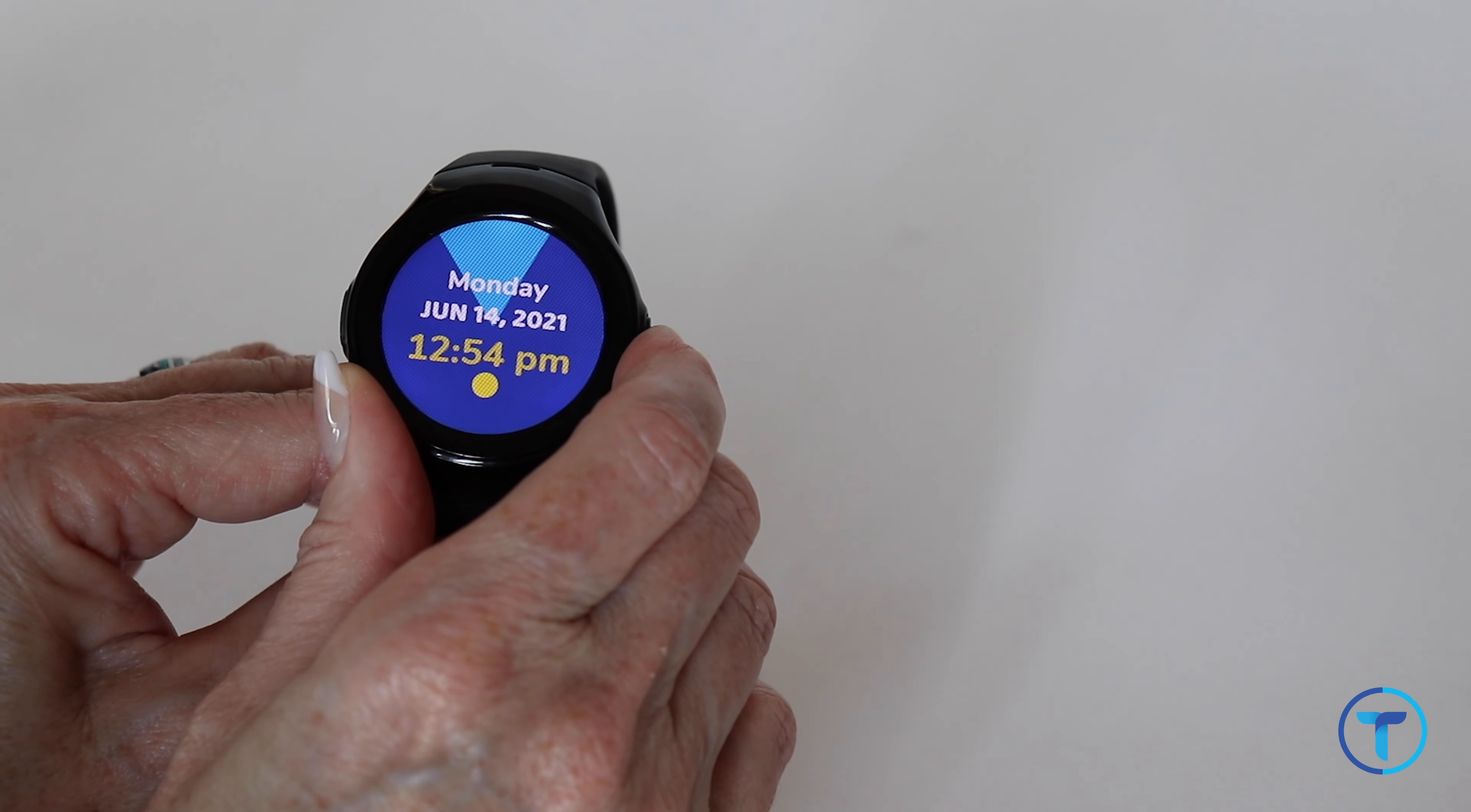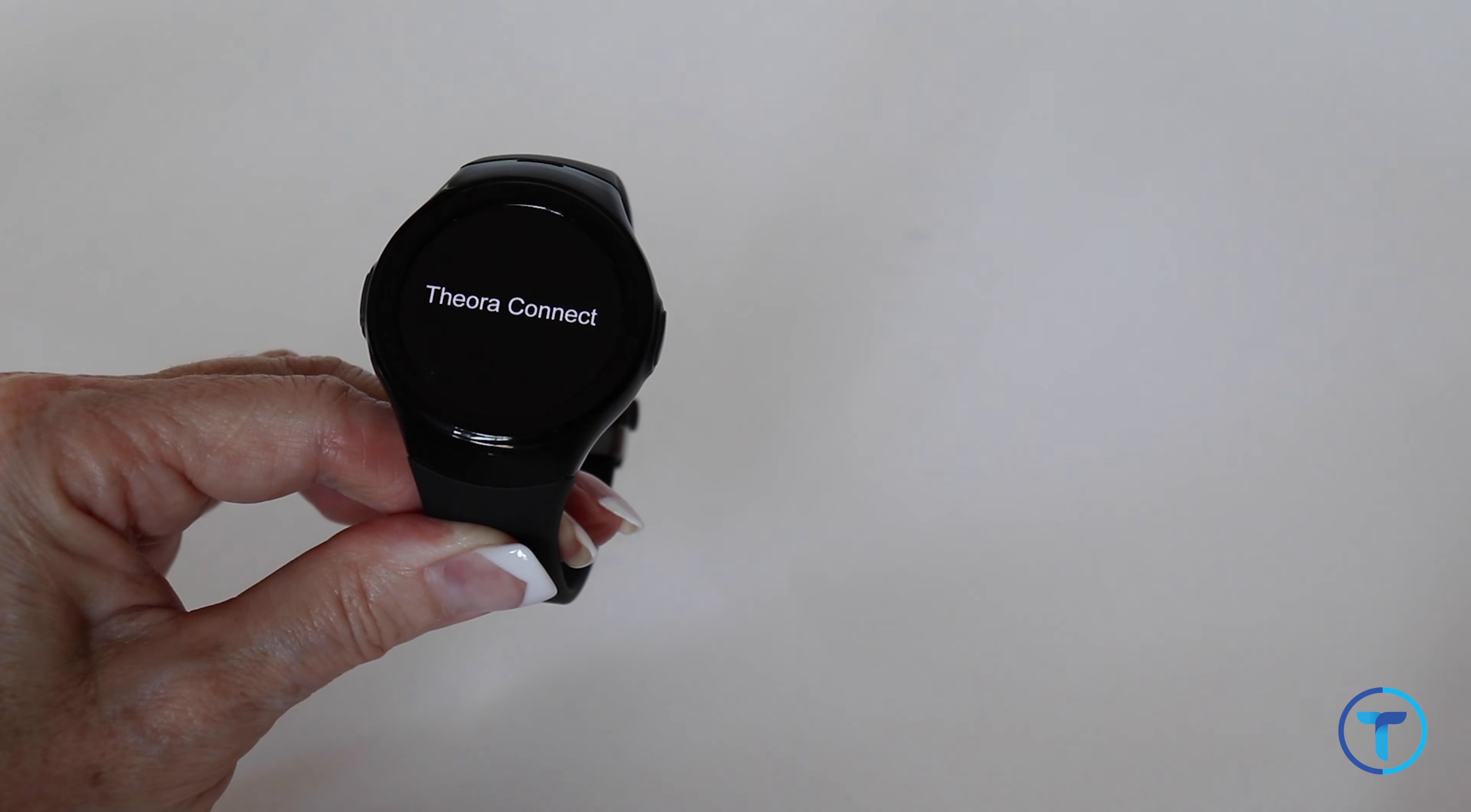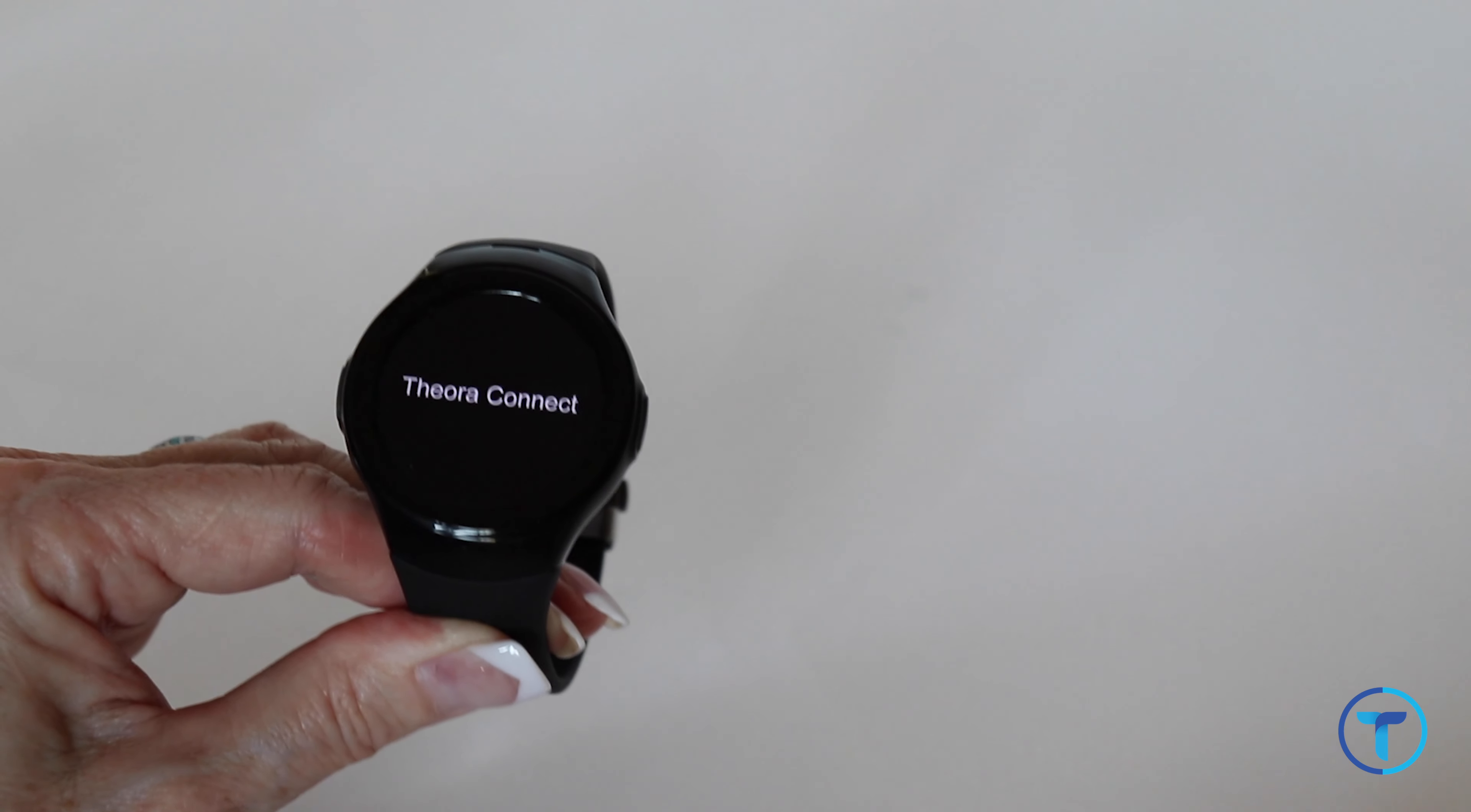To get out of lockdown mode, press and hold the on off button to get it to reboot. Once you see the OR Connect pop up, you can release the button. The watch will automatically reboot.